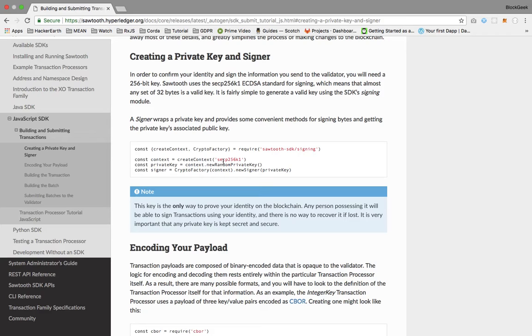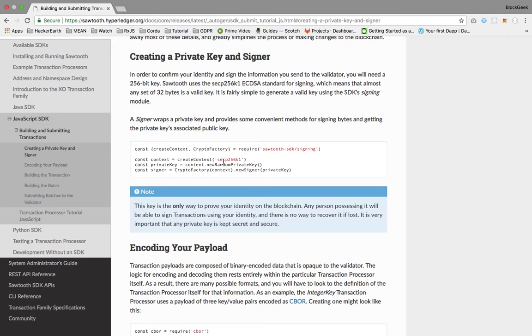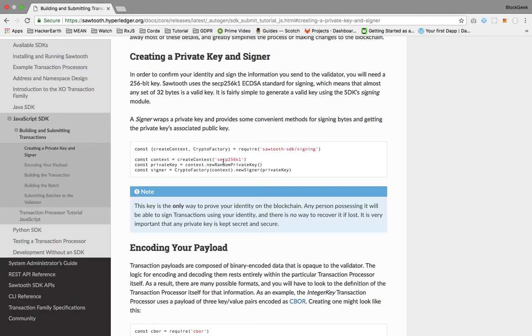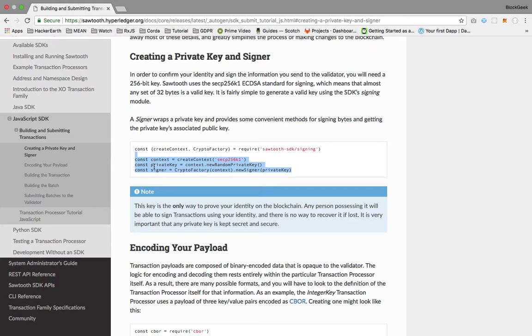In order to sign a transaction, we need a public key and private key pair. Sawtooth provides a mechanism to generate this key combination. This is similar to what we saw in the XO application where Sawtooth keygen generates key pairs. The same functionality is provided in the Sawtooth SDK.